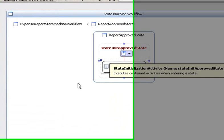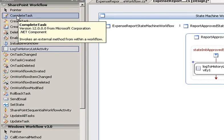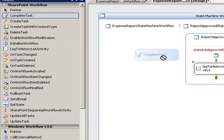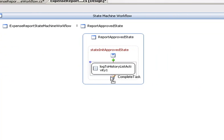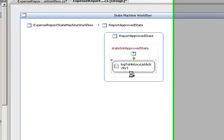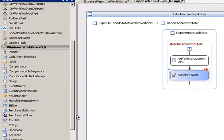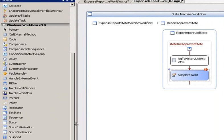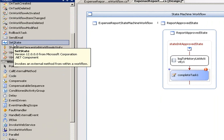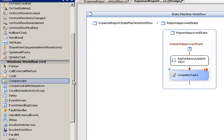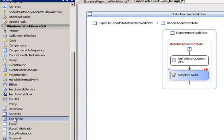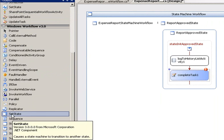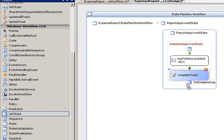Next, we need to drag over a complete task activity. This allows us to complete a task that we created in a previous state. And finally, we need to drag over a set state activity. Now there's two set states here, one up here and one down here in the Windows Workflow version 3.0. This is the one we want. So drag that over and drop that there.